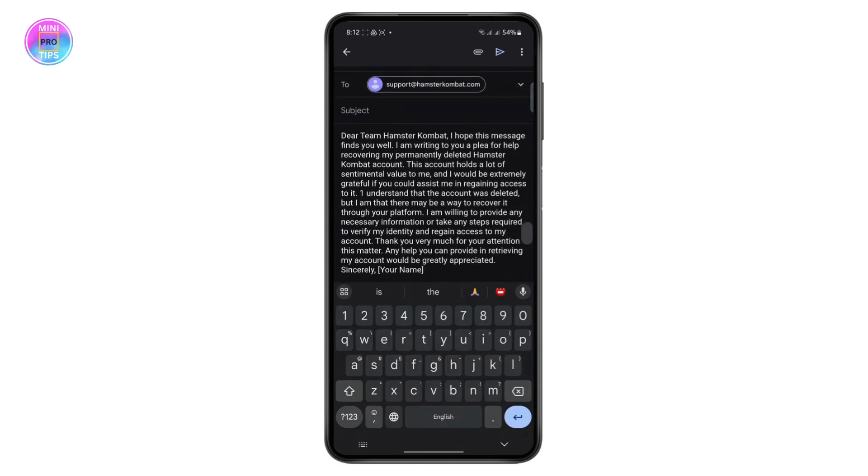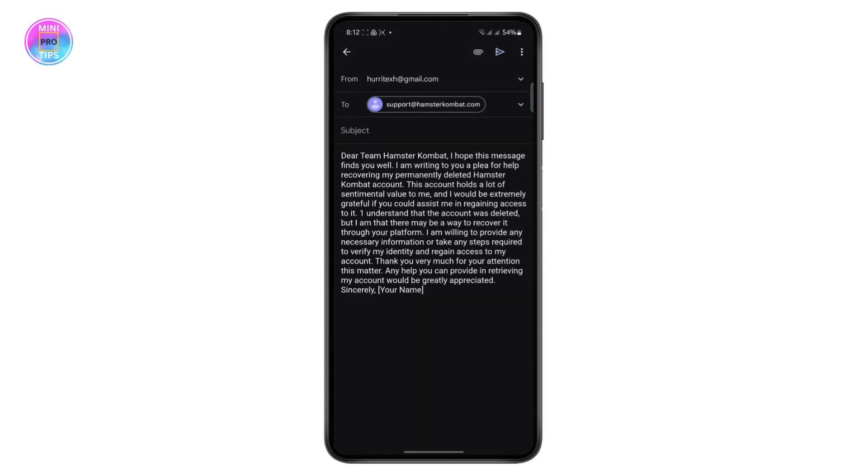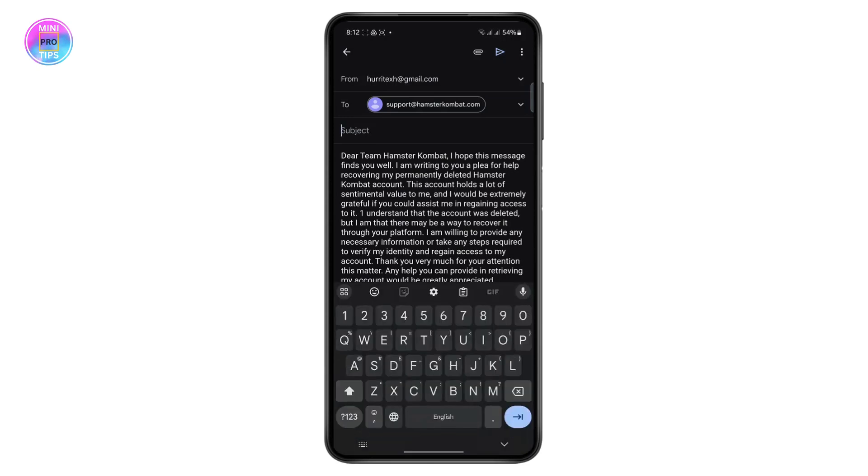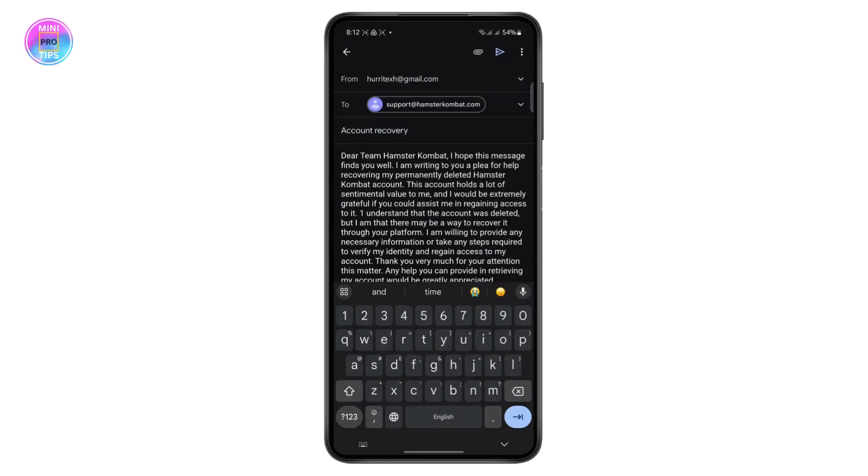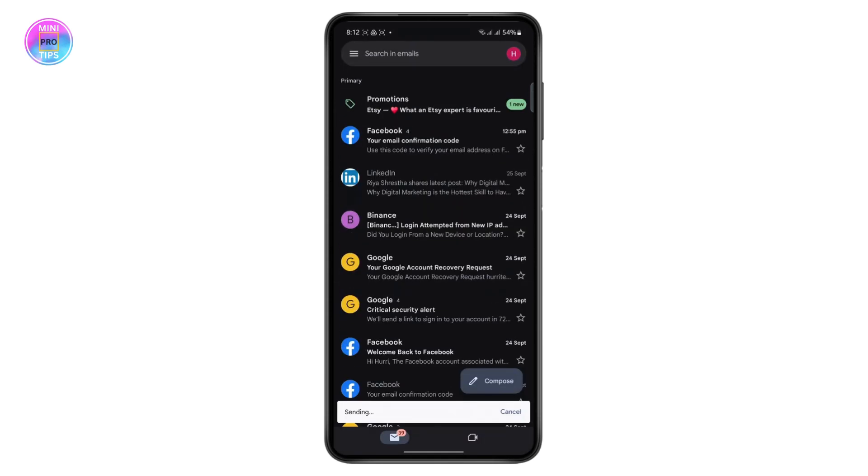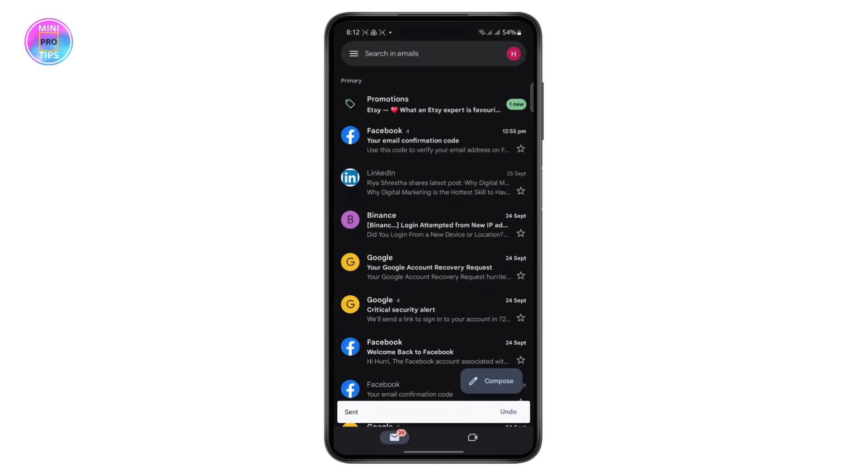You can copy this or you can write something like this. On the subject, you can write account recovery. Once you do this, you can send this email to support@hamstercombat.com and they will receive this email.